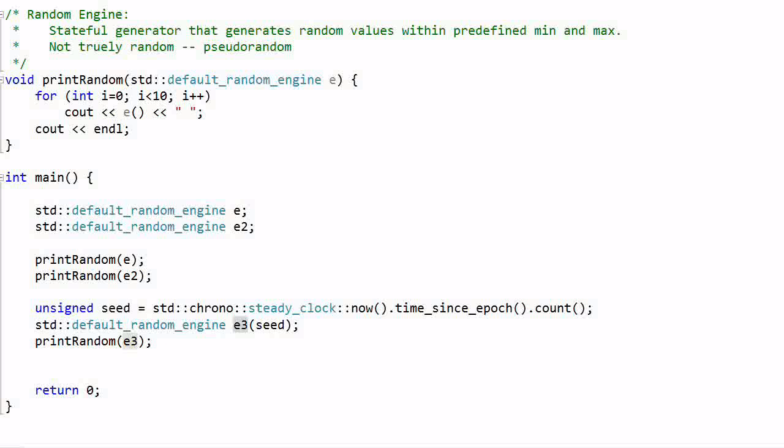Basically, it will return a unique number to identify the current time. So as long as the program is running at a different time, which is almost always the case, we'll get a different seed. And as a result, this random engine E3 will always generate a different sequence of numbers.